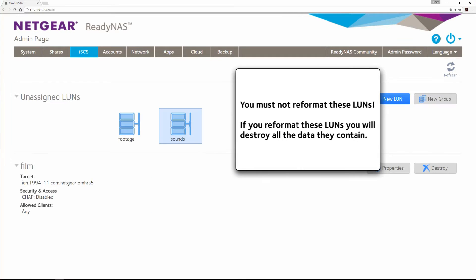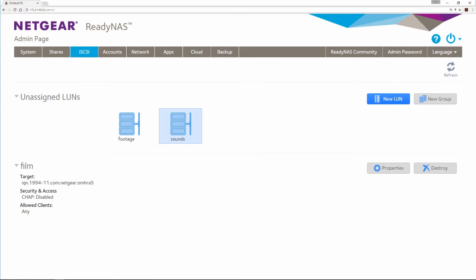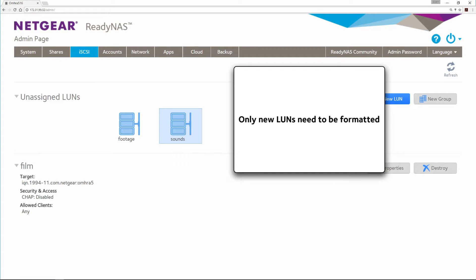You must not reformat these LUNs. If you reformat these LUNs, you will destroy all the data they contain. Only new LUNs need to be formatted.